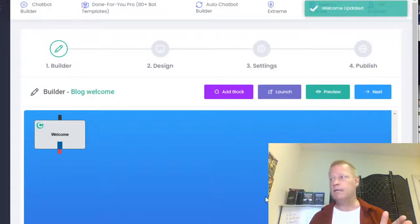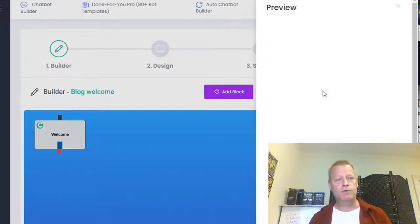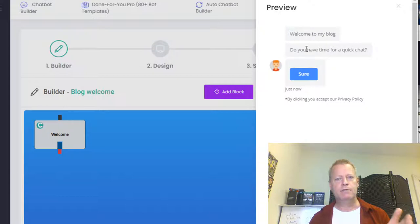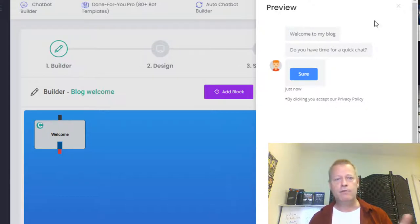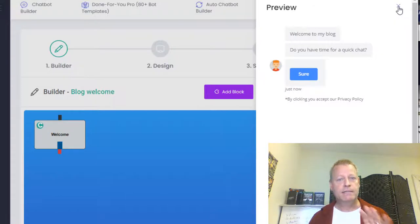Once the bot is created, you can click the preview button and see what it looks like. It'll say 'Welcome to My Blog' and 'Do you have time for a quick chat?' They can only click 'sure' or close it — there's no other option. That forces them to accept the privacy policy. If they want to read it, they can click the link.